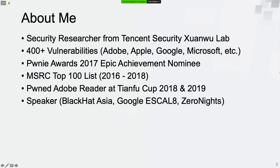First of all, please allow me to introduce myself briefly. My name is Ke Niu. I'm a security researcher from Tencent Security Show Lab. I have found and reported more than 400 vulnerabilities in products of Adobe, Apple, Google, Microsoft, and some other companies.